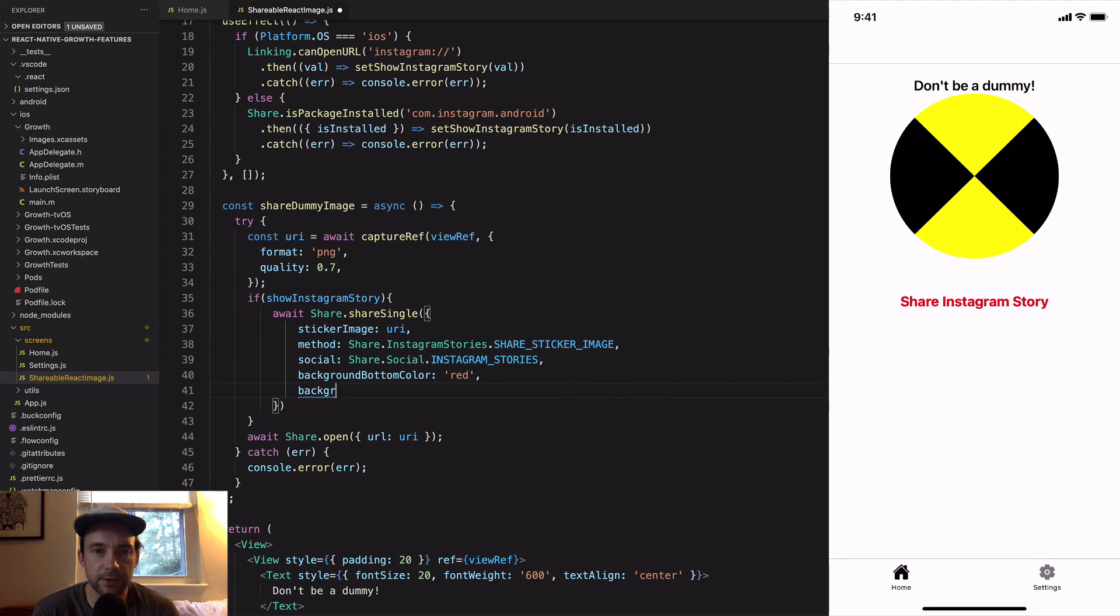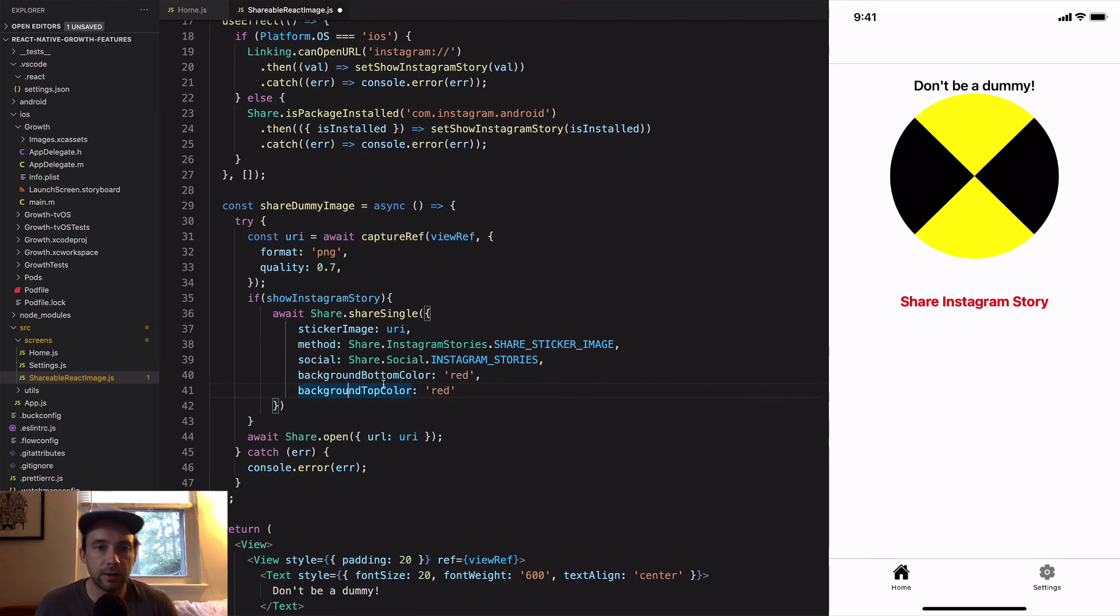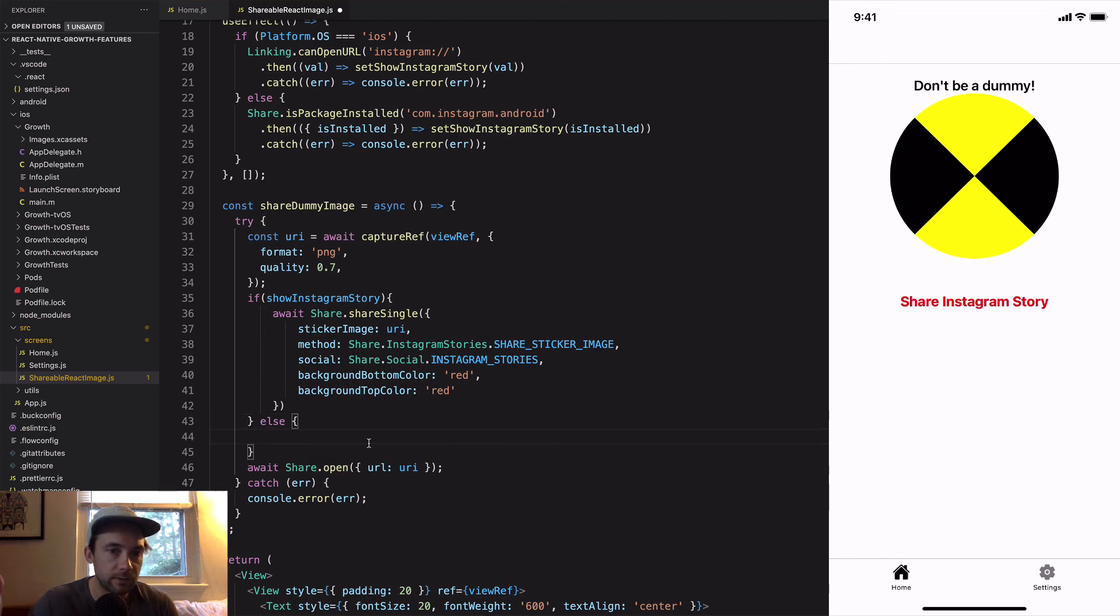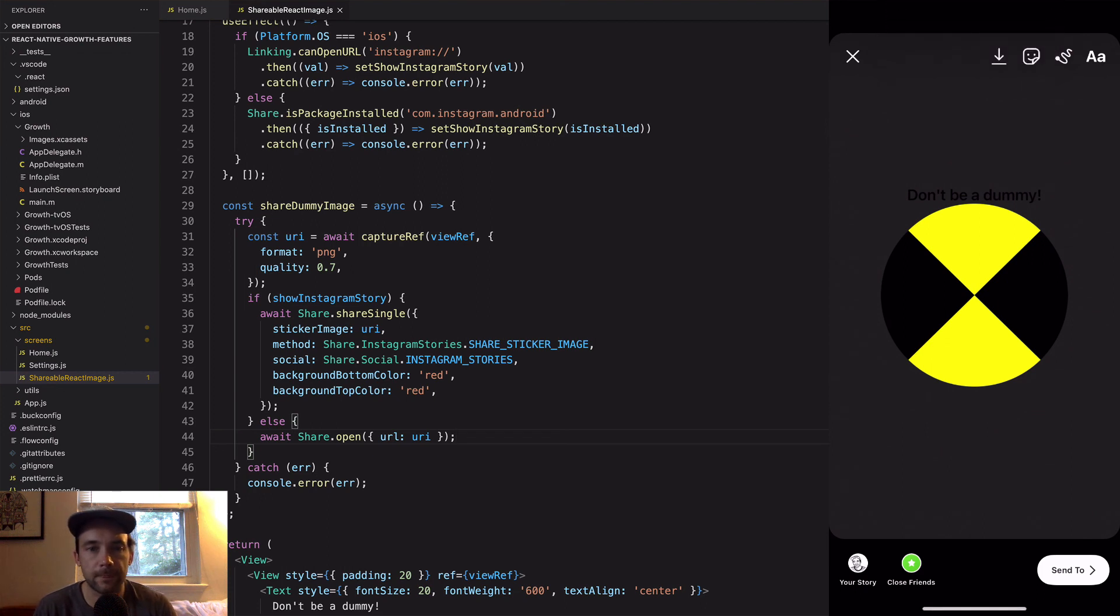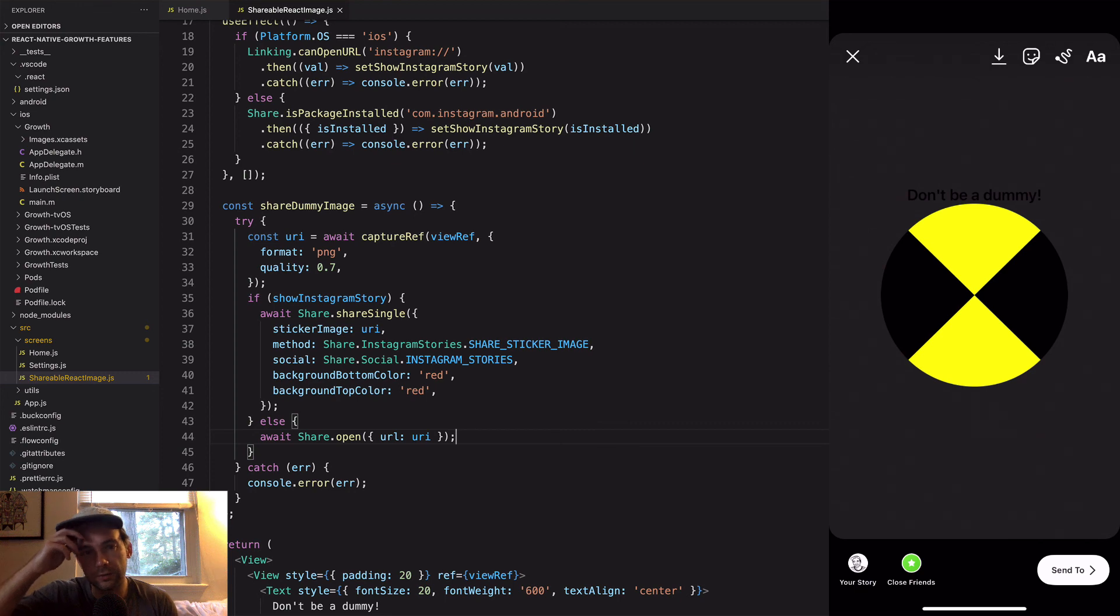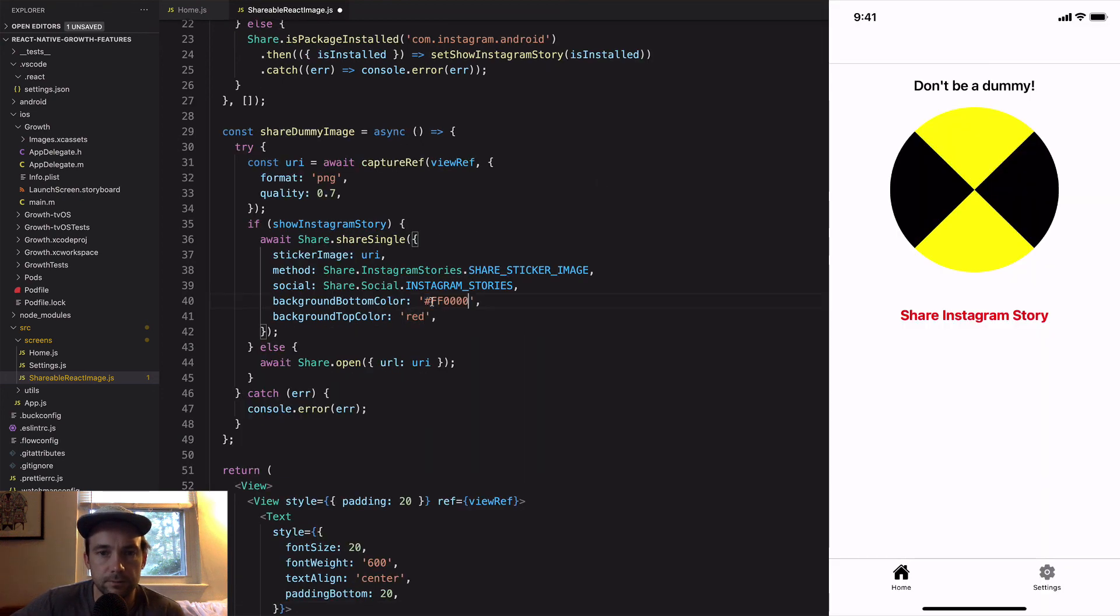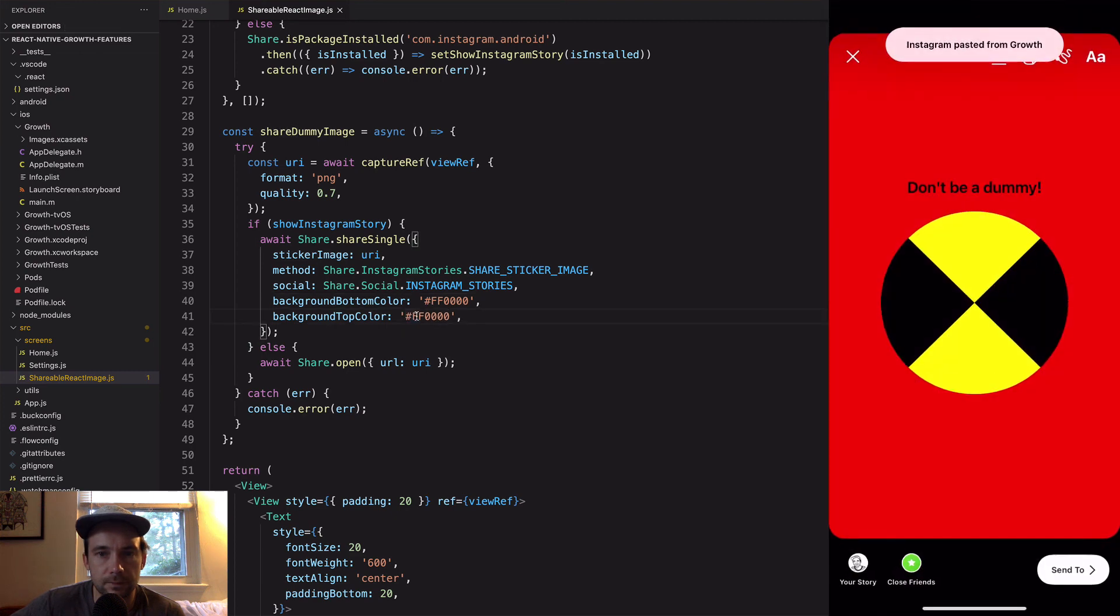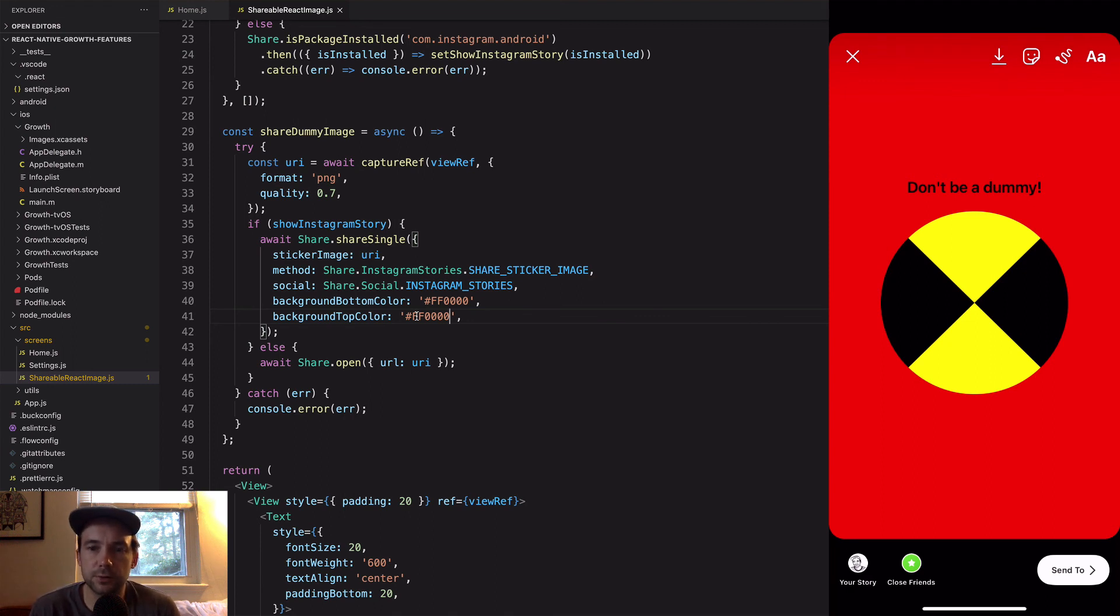We can make the background color red just for fun, so backgroundTopColor and backgroundBottomColor. One fades into the other, so if you did red and then white on top, it would fade from red to white. The red didn't work, I think I gotta do like the hex code in here.